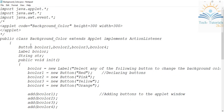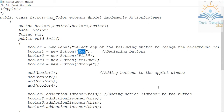bColor1 is an object created for the Button class using new Button. I want to display 'Red' on the first button, 'Pink' on the second, 'Yellow' on the third, and 'Orange' on the fourth. Once button objects are created and named, I add all these buttons to the applet window using the add method.